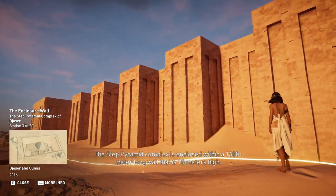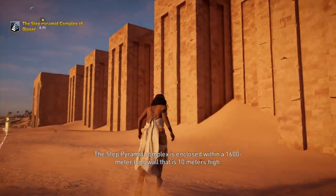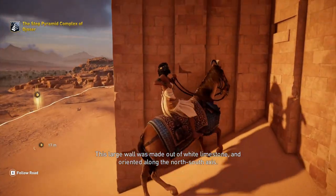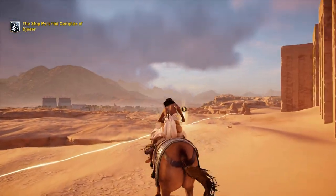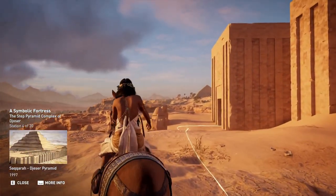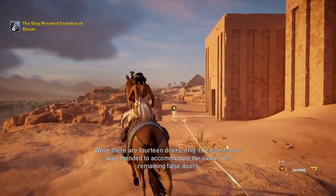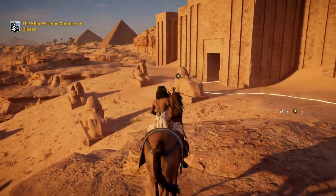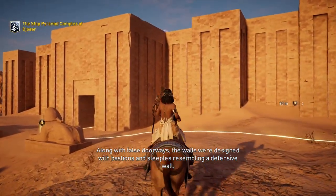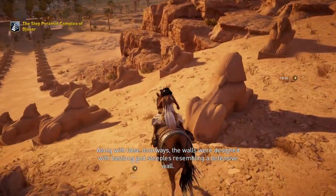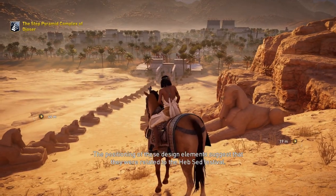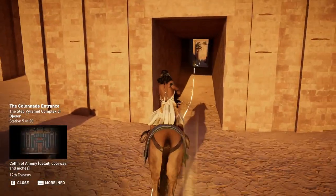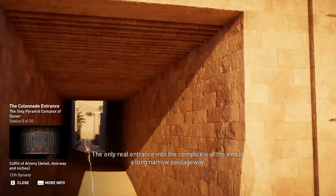The Step Pyramid complex is enclosed within a 1,600-meter long wall that is 10 meters high, made out of white limestone and oriented along the north-south axis. While there are 14 doors, only its eastern door was intended to accommodate the living. The remaining false doors were built as portals for the King's Ka to pass through. The walls were designed with bastions and steeples resembling a defensive wall, and the positioning of these design elements suggests they were related to the Heb Sed Festival.